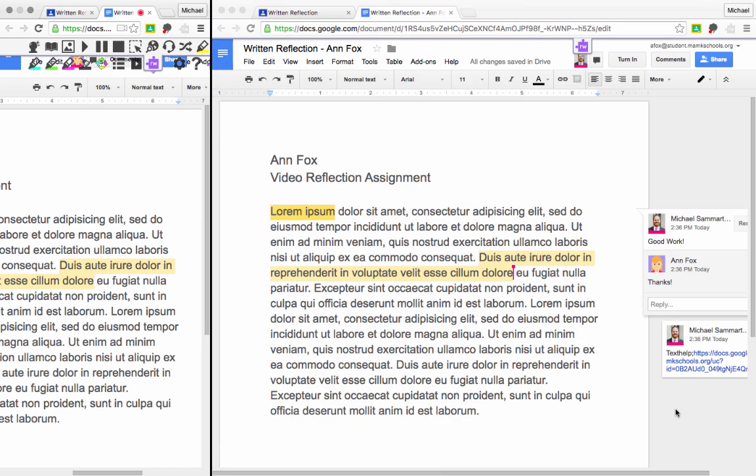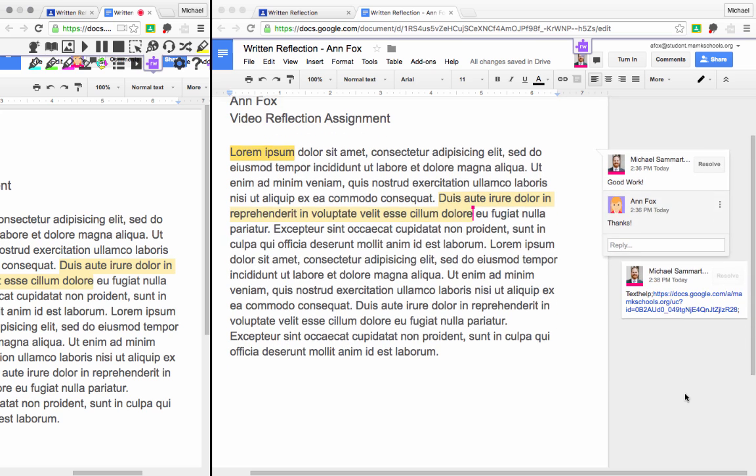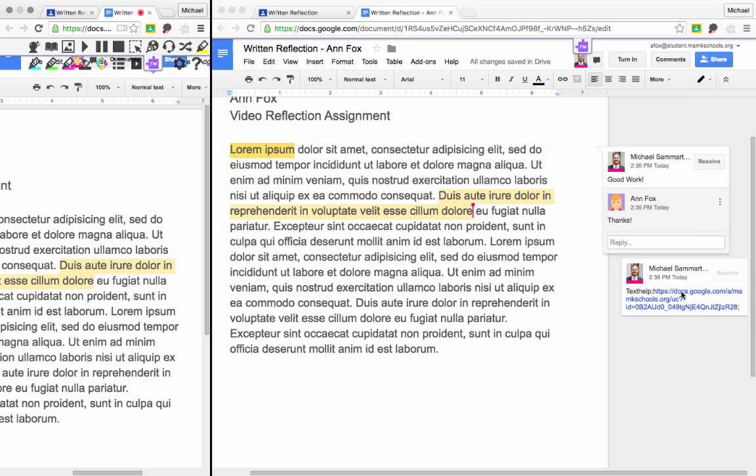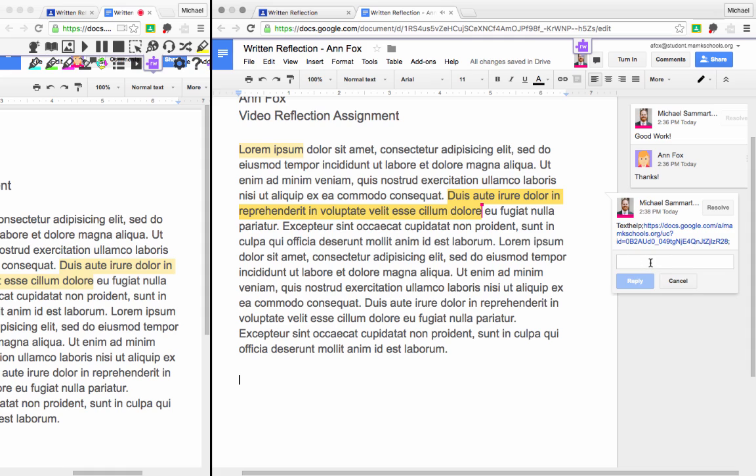You'll notice on the student side, here is the link to the audio comment. And I can tap on it. You're doing a great job, Anne. Keep up the good work. And listen to the comment. And as the student, I can reply directly to that audio comment.